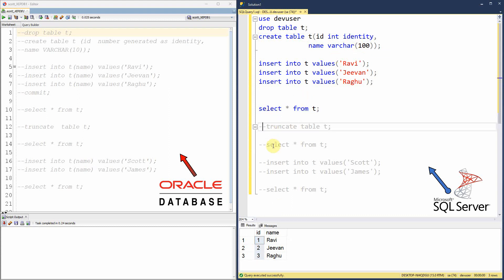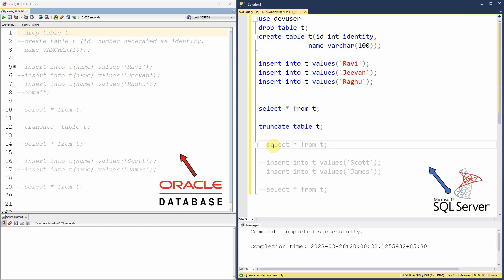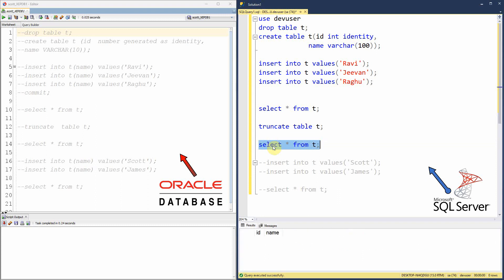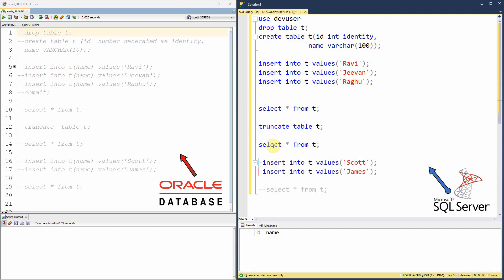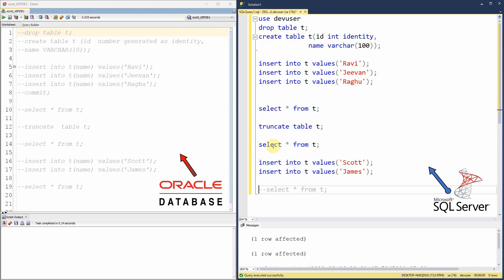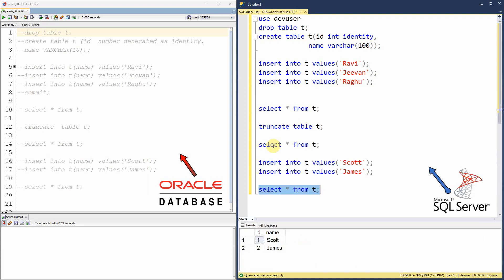Next, we are going to truncate this table. The content of the table has been removed. Let me query from the table — yes, there are no rows. Now let us insert two more values into this table: Scott and James. Now let us query from the table. In SQL Server, if we truncate and repopulate the values, the identity column will start from one.